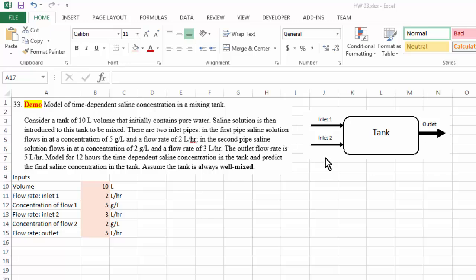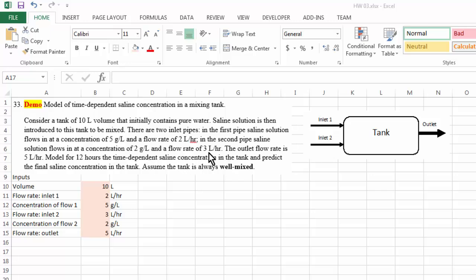Saline solution is basically water with salt in it, and we have two different flow rates. For inlet pipe one, the flow rate is 2 liters per hour and the saline concentration is 5 grams per liter, which means that for every liter of solution, 5 grams is salt and the remaining is water. For inlet pipe two, the flow rate is 3 liters per hour and the concentration of salt is 2 grams per liter.